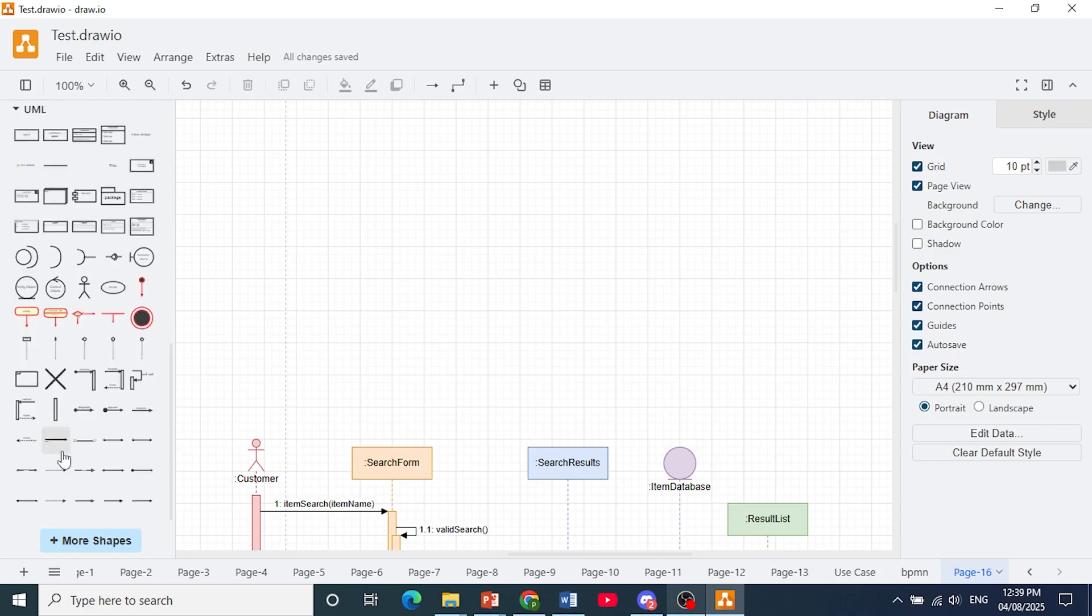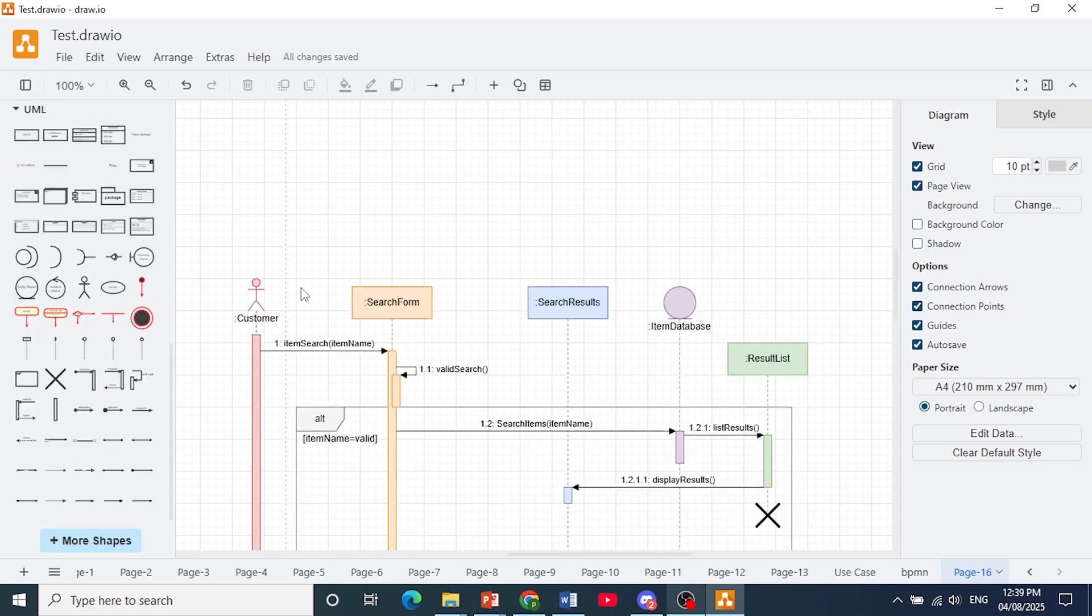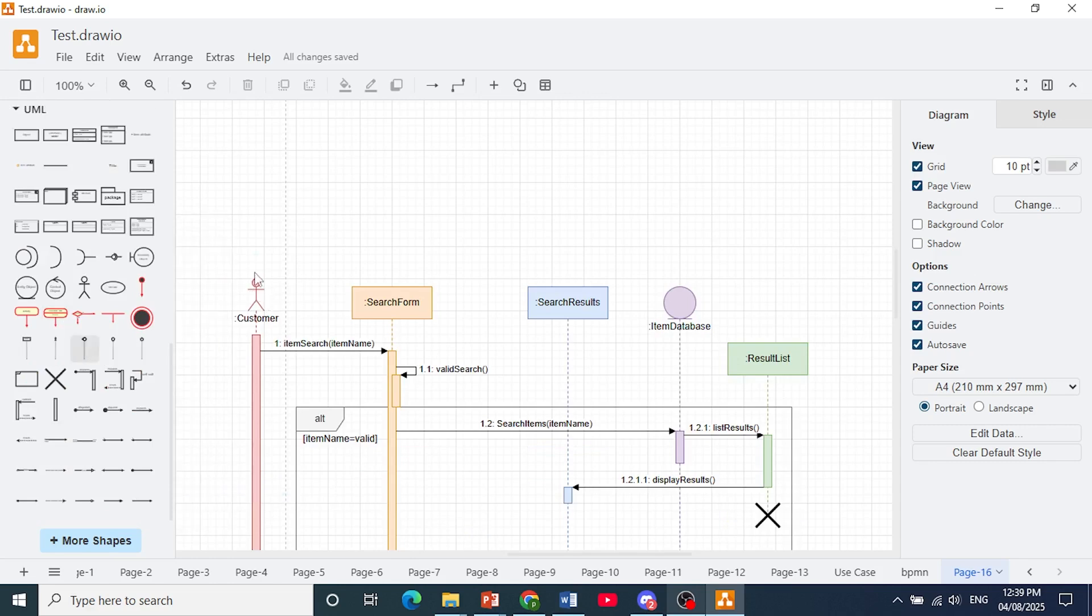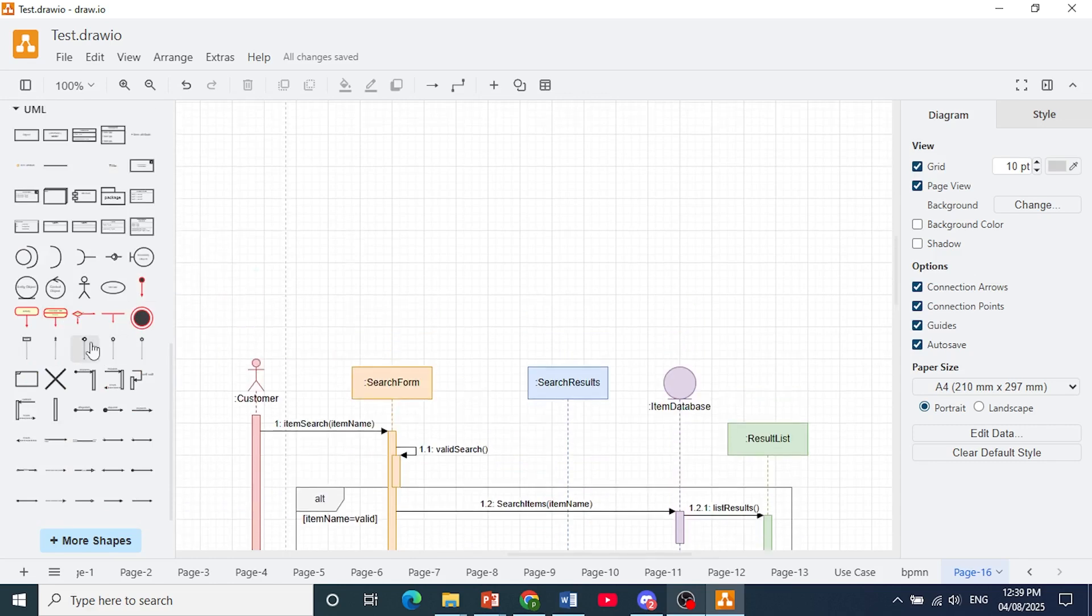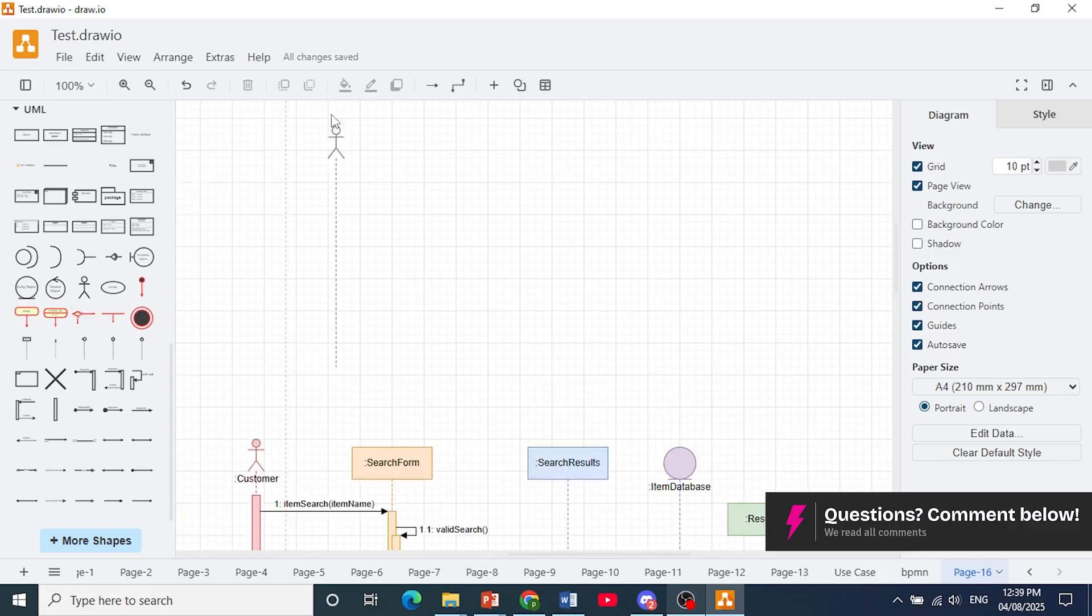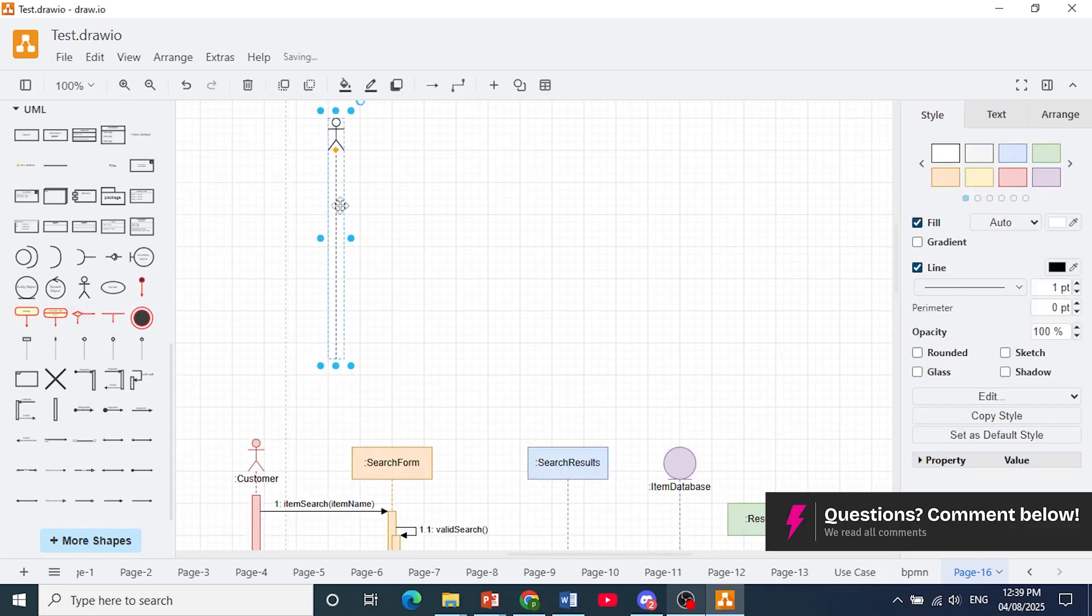You can click on this drop down and now let's say you want to bring in this actor with a lifeline. So this is the shape right here. You just drag and drop this onto your diagram.